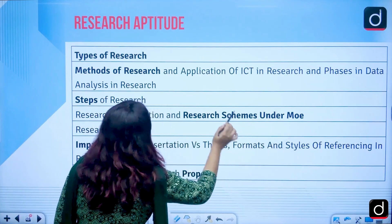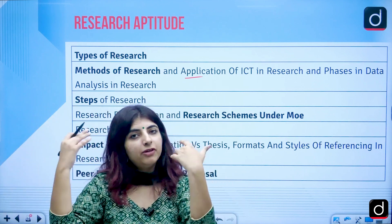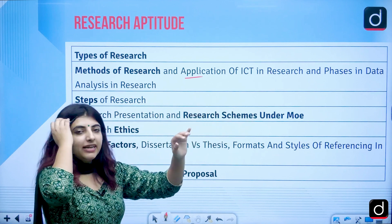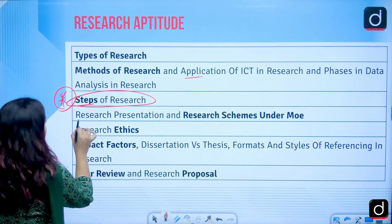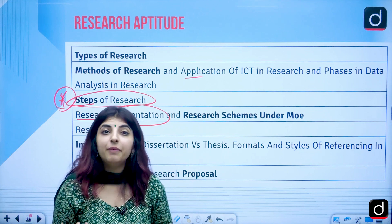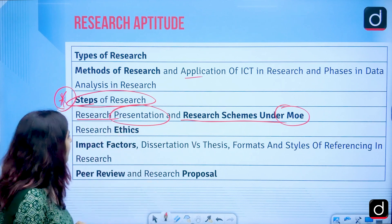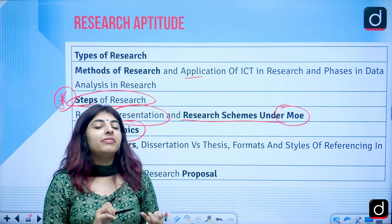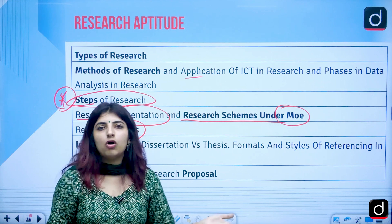Methods of research and application of ICT in research will be covered — using ICT to check grammar, collect data, and analyze data using Excel sheets. Steps of research, data collection phases, and data analysis will be addressed. Research presentation formats like symposium, colloquium, seminar, webinar, and meetings will be covered, along with research schemes under the Ministry of Education and research ethics — honesty, maintaining confidentiality of participants, and objectivity.